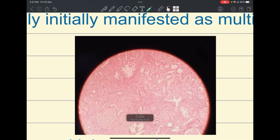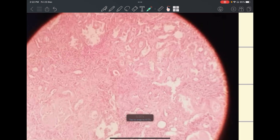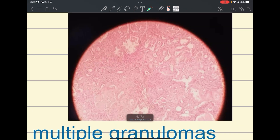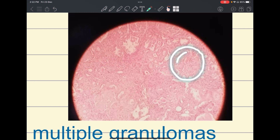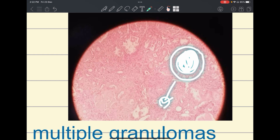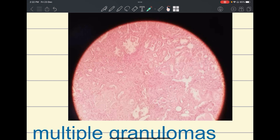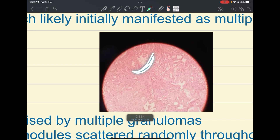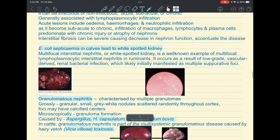Looking at a microscopic slide from our college, it is a very old slide so the staining is a little washed off. Two things to observe: first, there is hyaline cast within the tubular lumen; second, in the interstitium there is inflammation and infiltration of neutrophils.